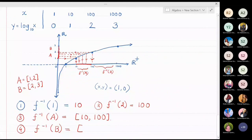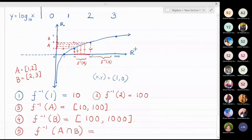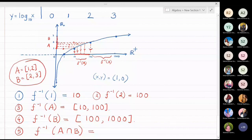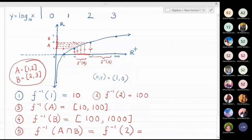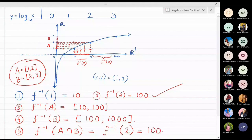For the fifth part, f-inverse of (A ∩ B): looking at A = [1, 2] and B = [2, 3], the only common point is the singleton {2}. So f-inverse(A ∩ B) = f-inverse({2}), and since f-inverse(2) = 100, the answer is {100}.